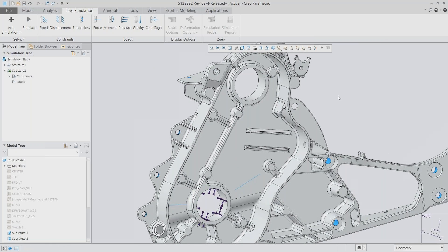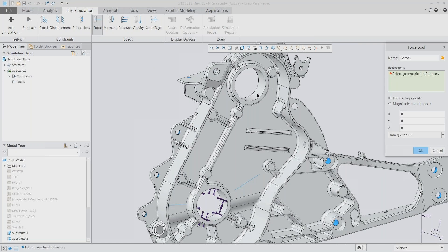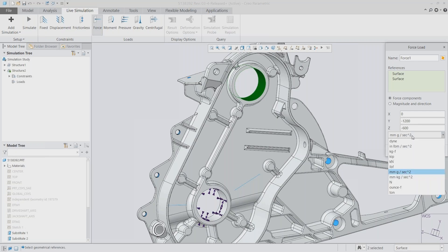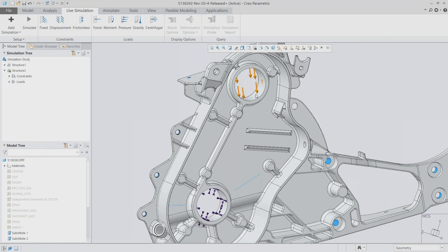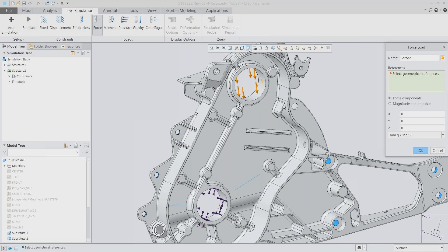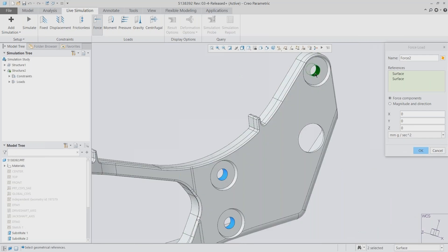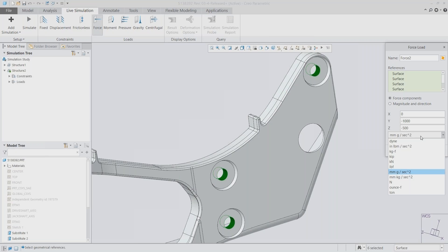Then I can apply various types of loads — in this case we'll use force loads, but I can also use moment, pressure, gravity, and other loads. We're using standard Creo geometry to choose exactly which XYZ force components to apply, or I can choose a magnitude and direction, and set my units as well. I can have as many different constraints and loads as I want for one simulation. Here on the right I have bolt holes where I'll apply a separate force load with a YZ force component since this connects to another piece of equipment.